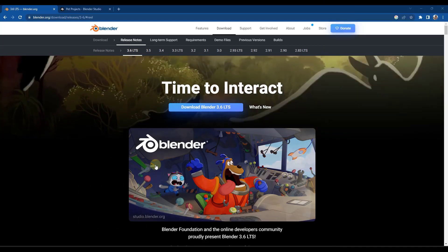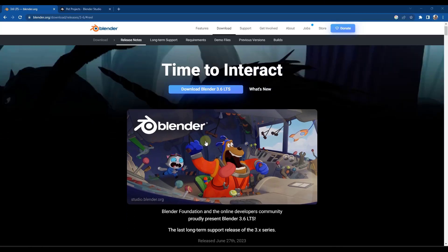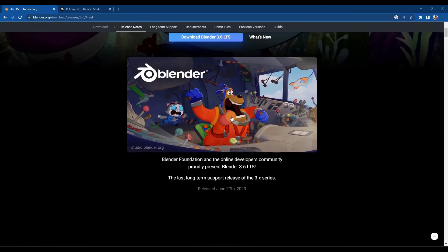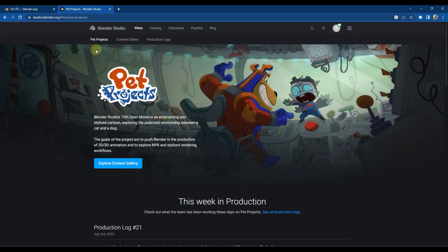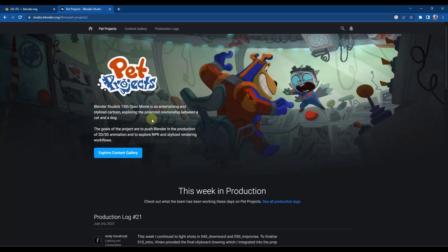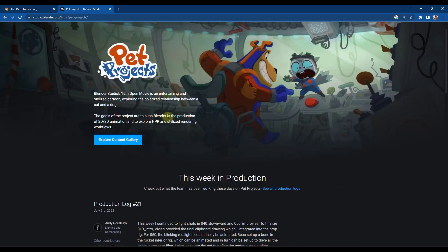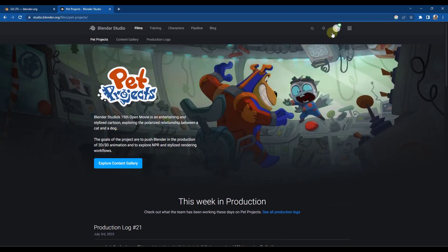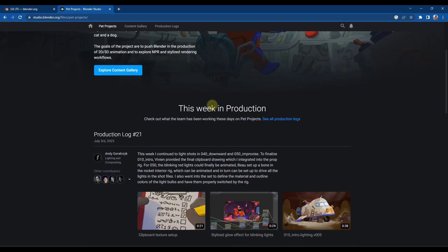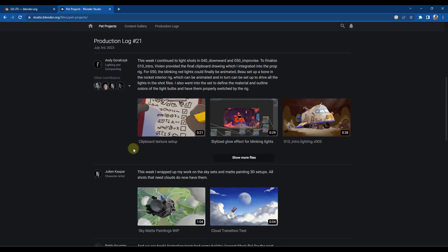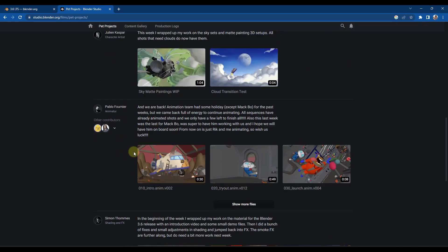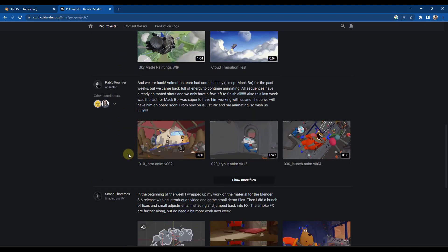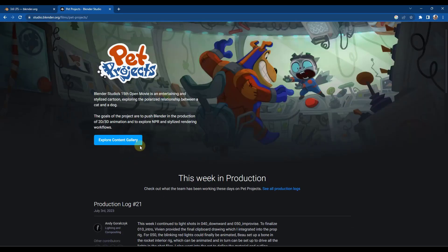Alright, so with this new version, first off, we've got a new splash screen that comes from the next Blender open movie that they're currently working on, Pet Projects. Remember that if you do subscribe to Blender Studio, you can download the example files, different animations, other things like that, and get updates on the movie as it's being created.